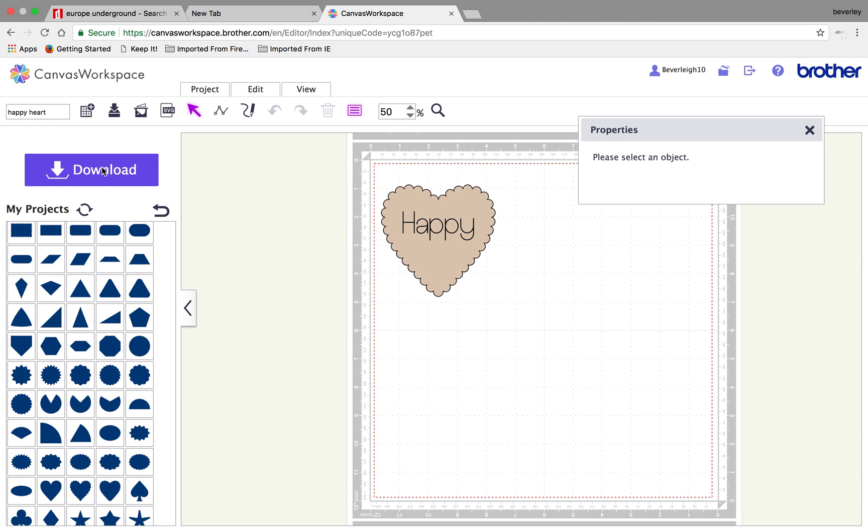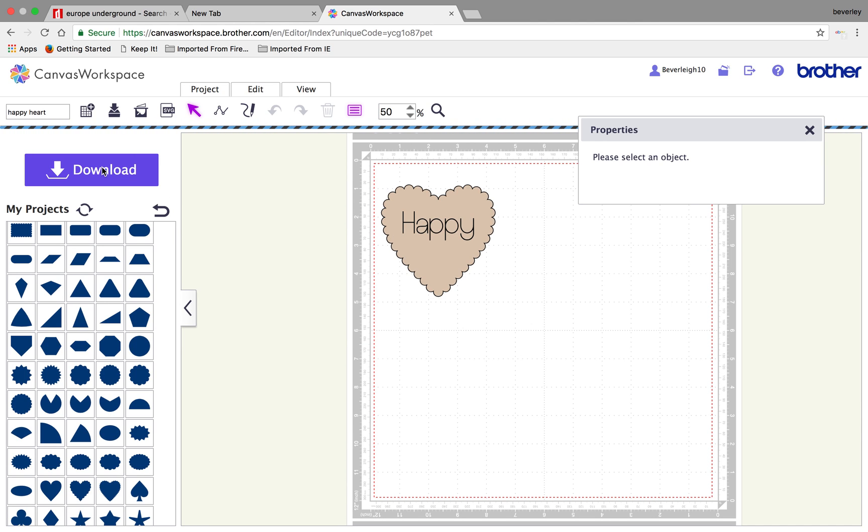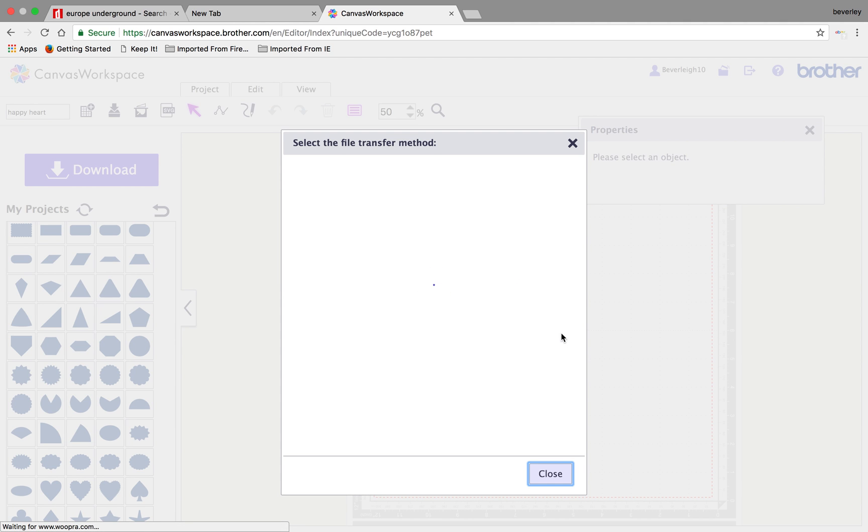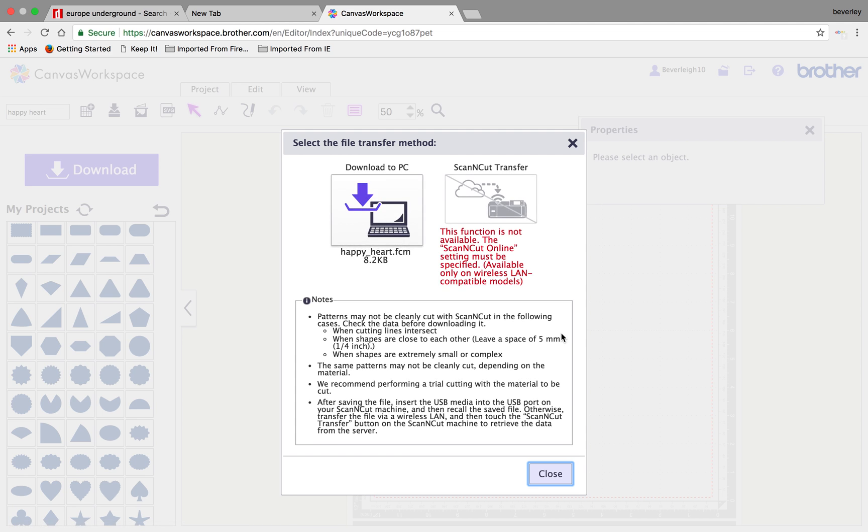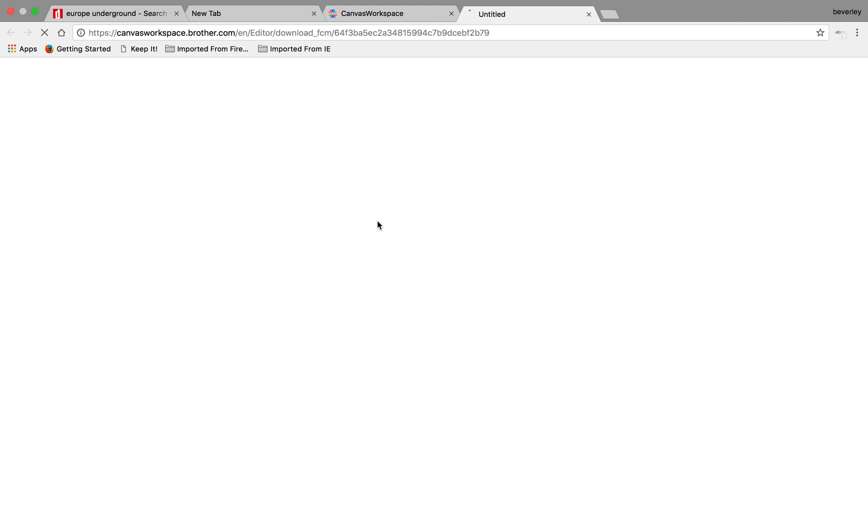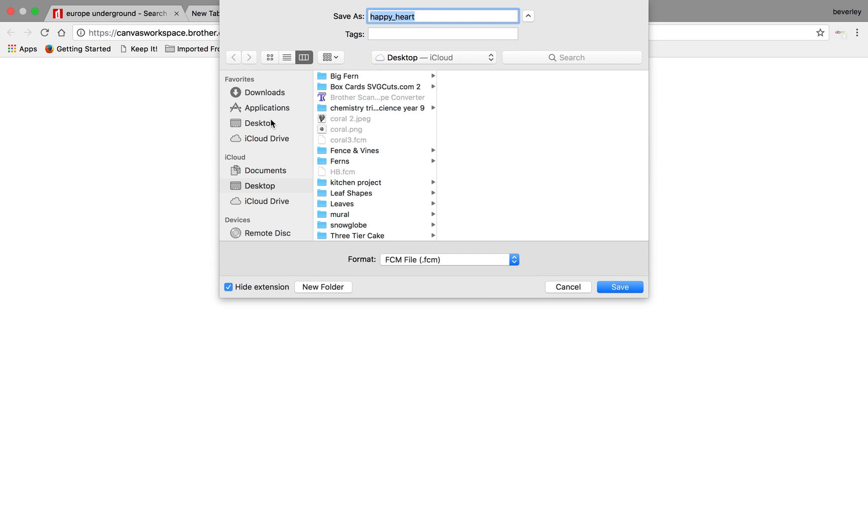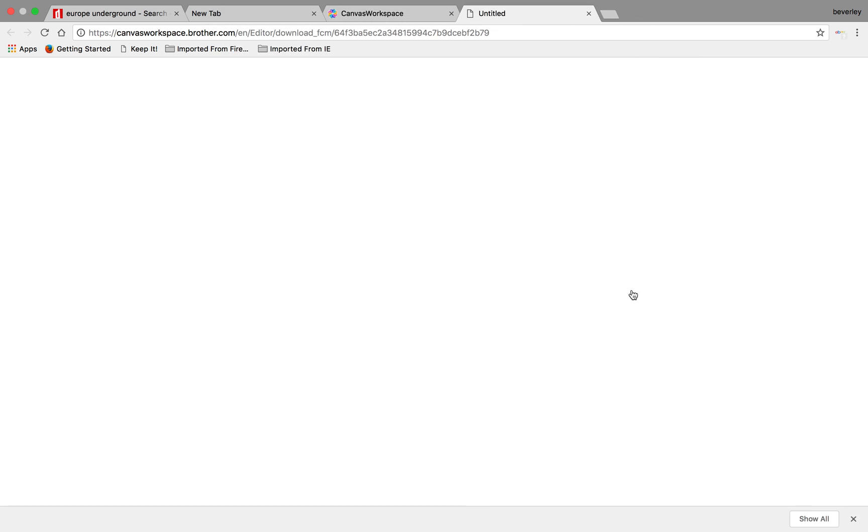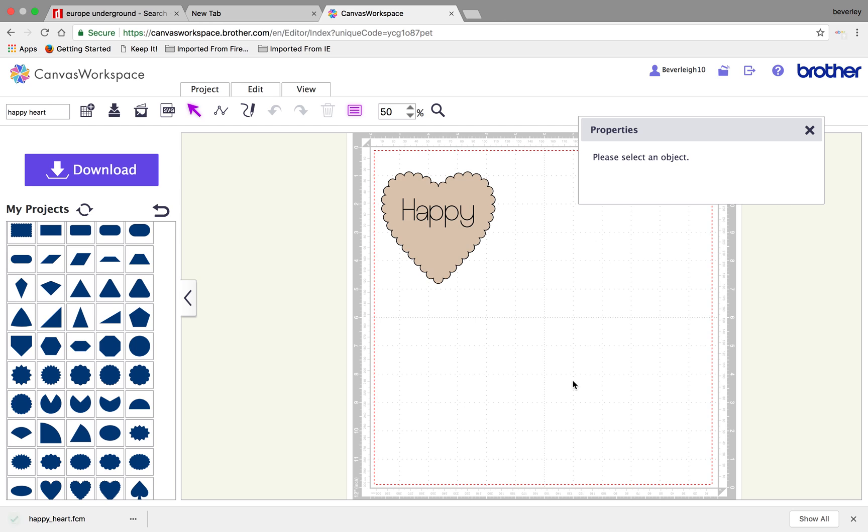So, we're going to download. My only option is to download to the Macbook itself and then put it on a USB. If you've got the Wi-Fi option, go for that and that will transfer your file via the cloud immediately to your scan and cut. Okay? So, I'm going to download that to my PC. I'll stick it on my desktop. So, I know where it is and save. I'll now drag that onto a USB and then this next bit, I'll show you how that works and cuts out. Okay? See you in part two.